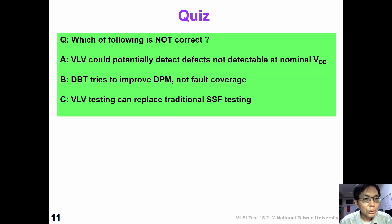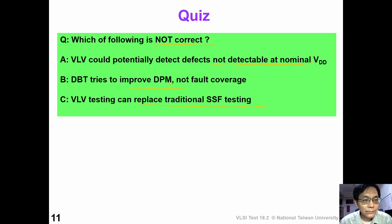Now it's time for you to work on the quiz. Which of the following is not correct? A: VOV could potentially detect defects not detectable at nominal VDD. B: DBT tries to improve DPM, not fault coverage. C: VOV testing can replace traditional nominal VDD testing. The answer is C — VOV testing is a complement to traditional nominal VDD testing; it cannot replace traditional testing.